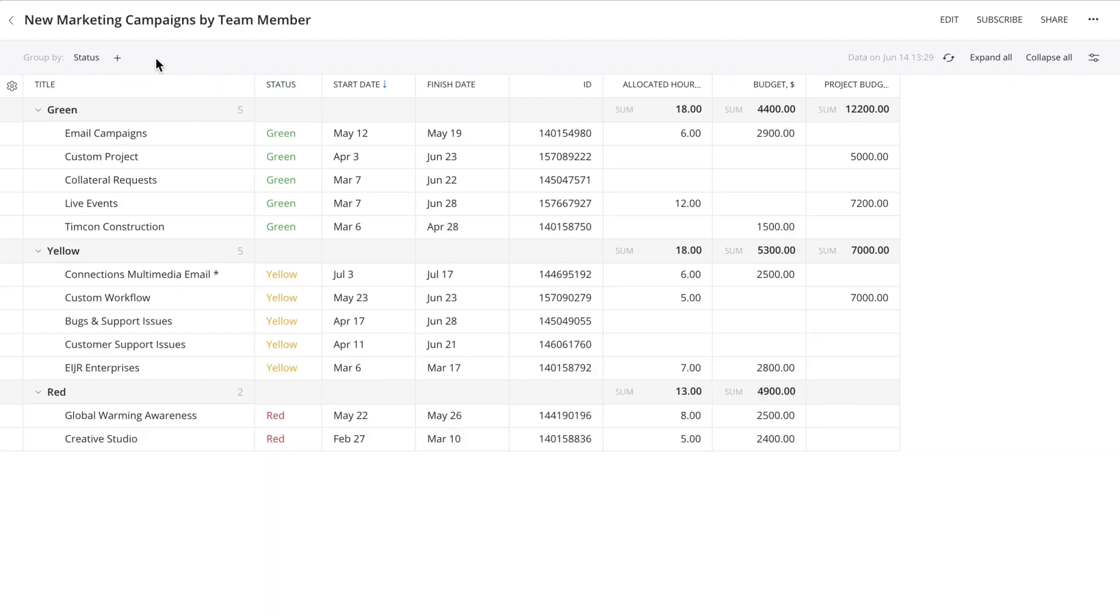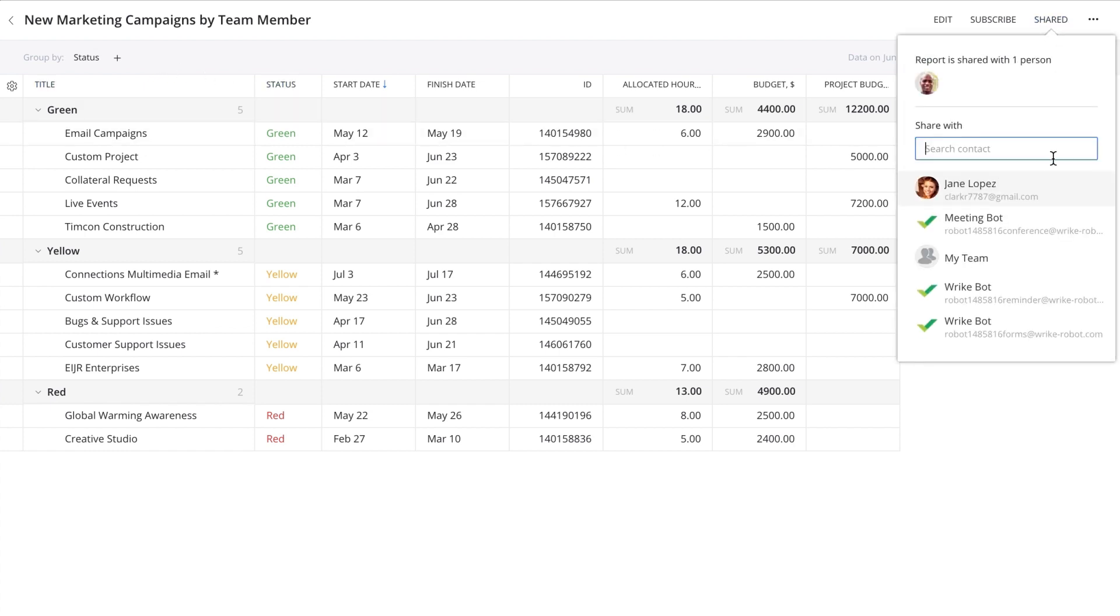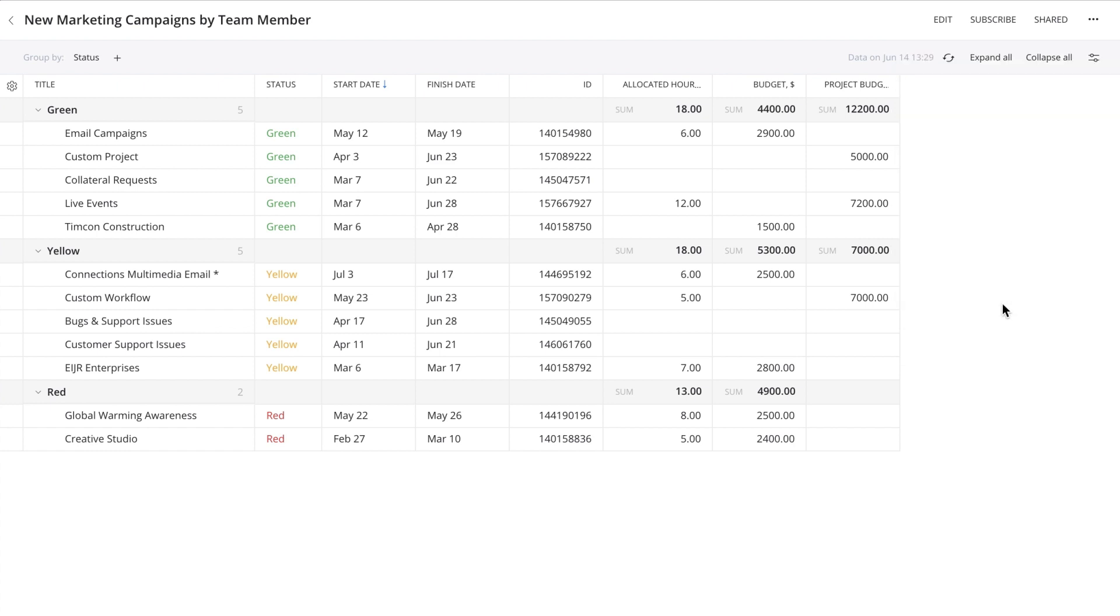You can share reports instantly with teams, executives, or clients in Wrike by clicking share and selecting groups or users. The report is instantly available for them in their reports tab. You can also export the data to excel for further analysis.